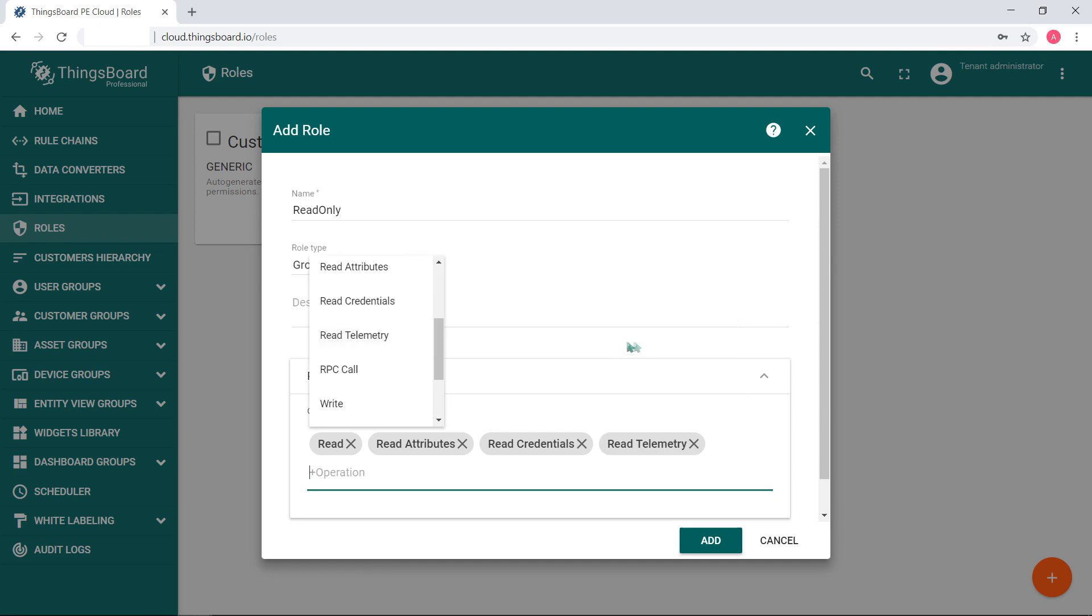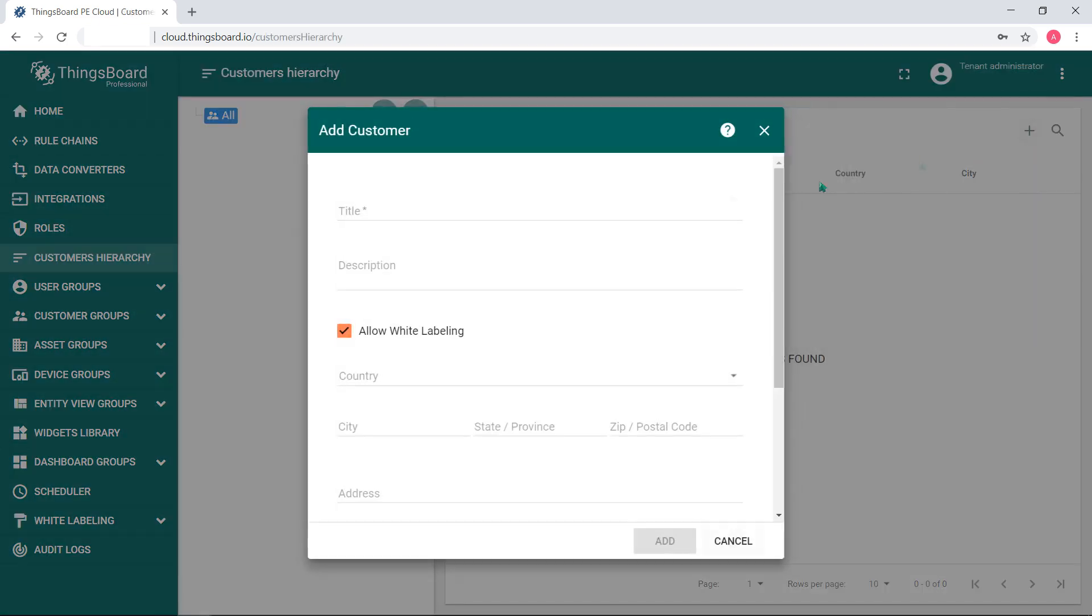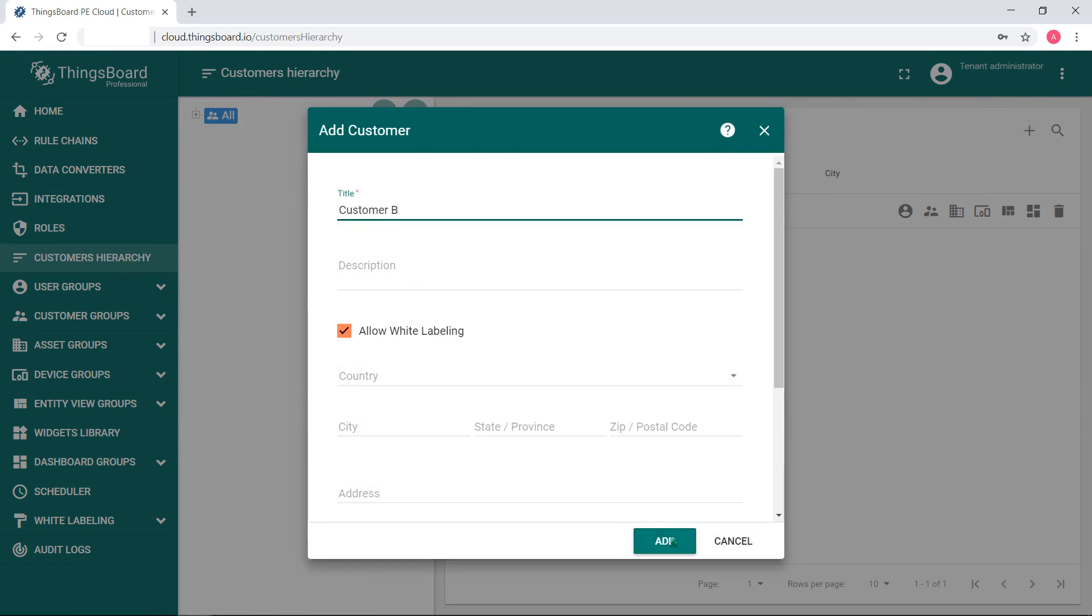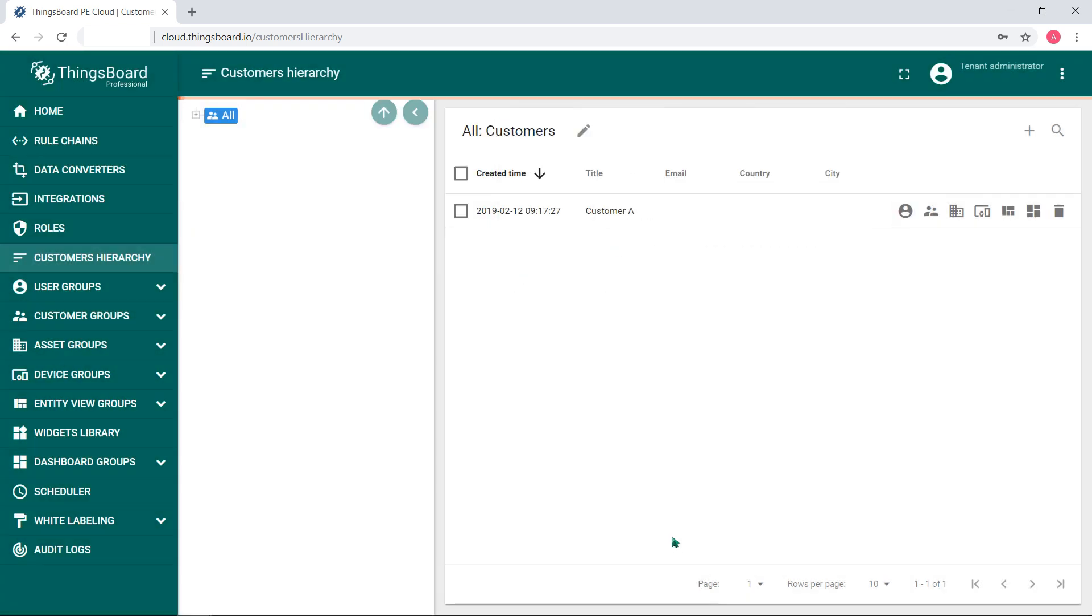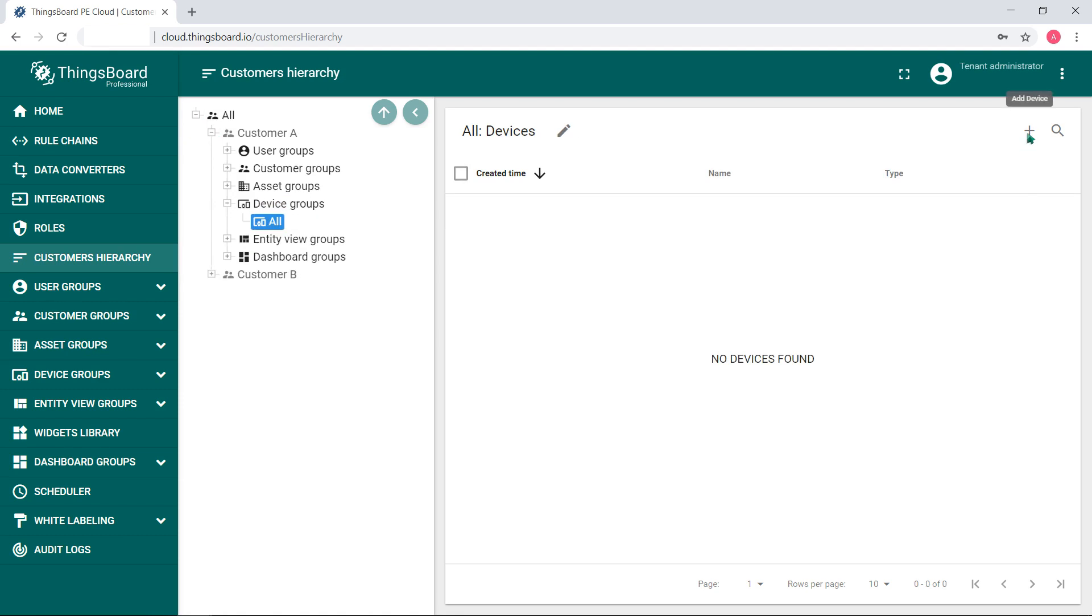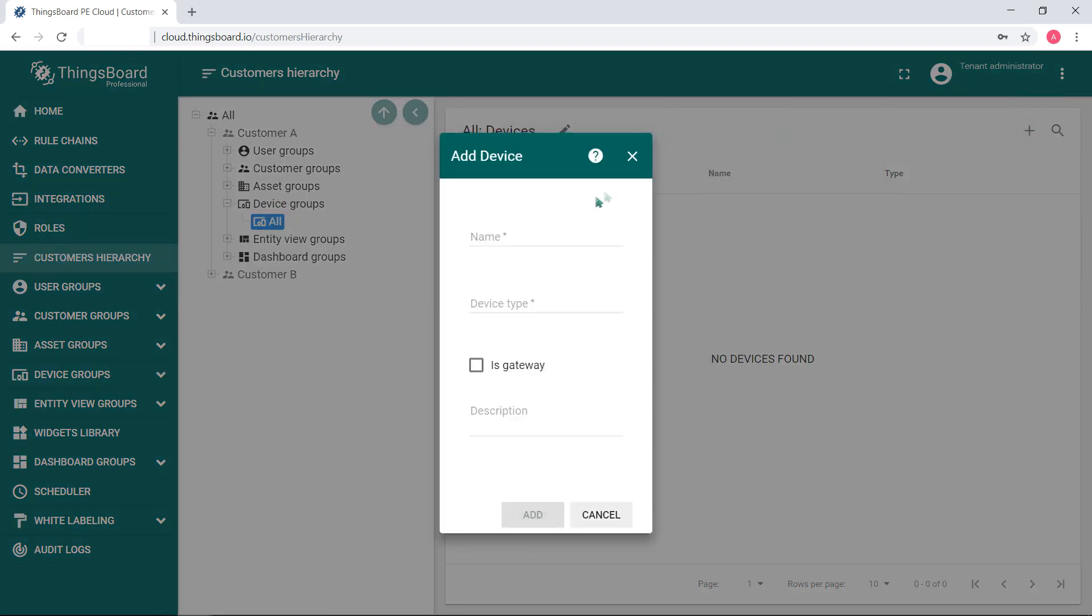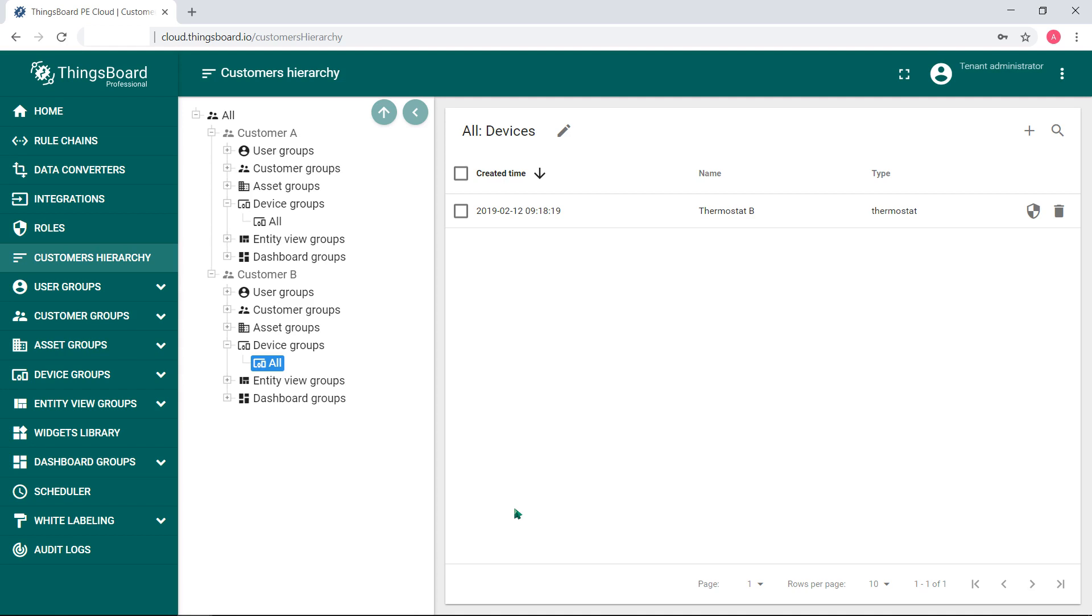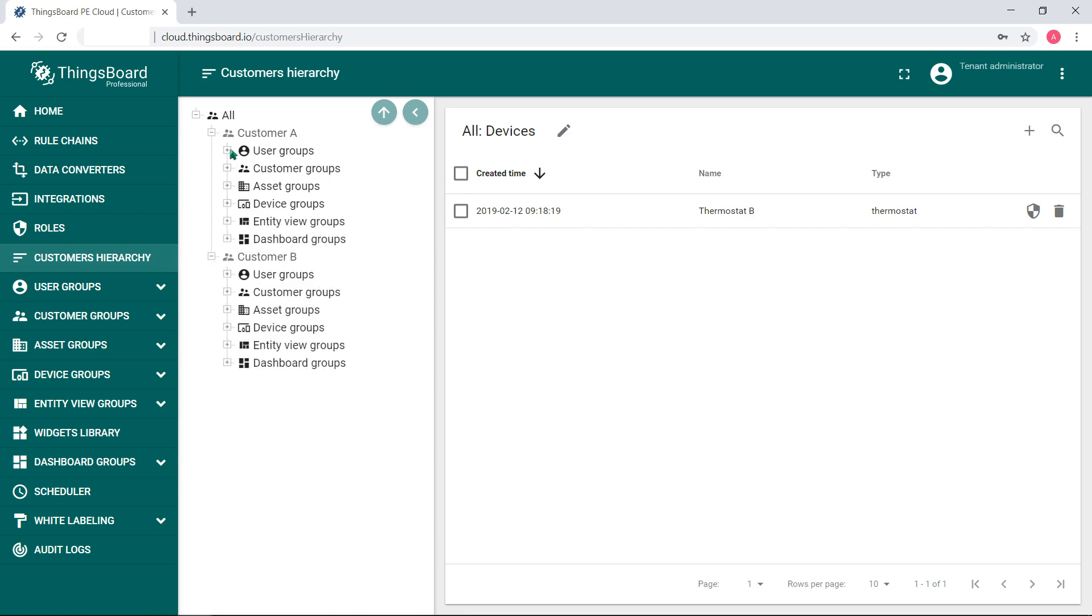Now imagine you have two customers, A and B. Each has a thermostat, A and B respectively. For this moment, my customer A provides a thermostat A and thermostat B belongs to customer B.